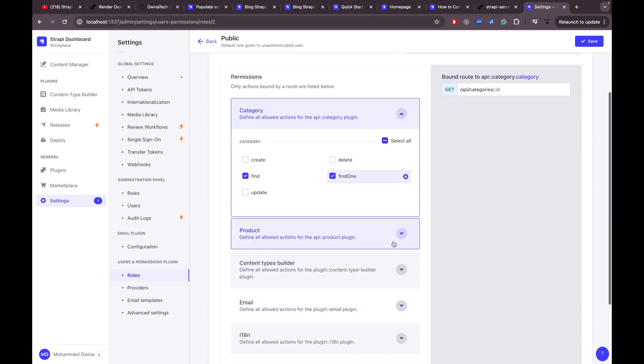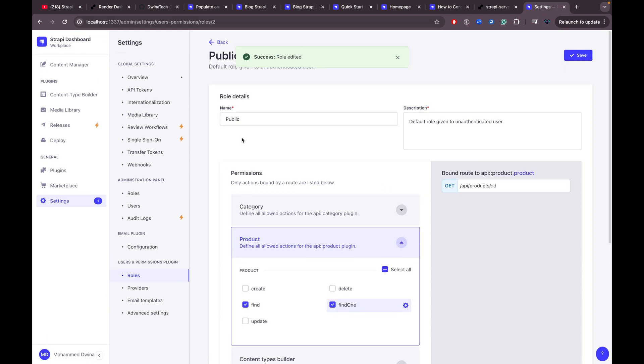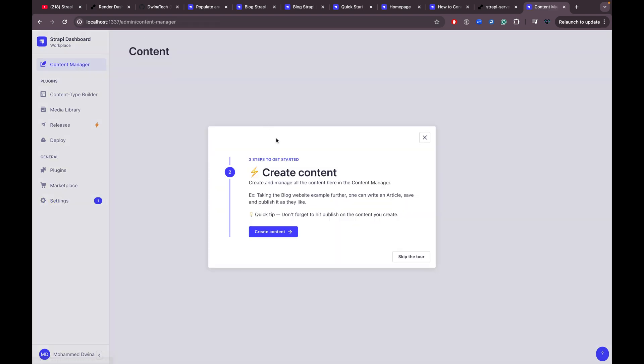Name the field 'image' and hit finish and save. Let's go to Settings to make the API public so we can access the products and categories endpoints — select 'find' and 'findOne' for both the category and product content types, then hit save.